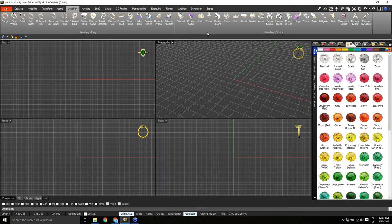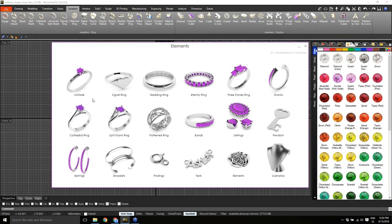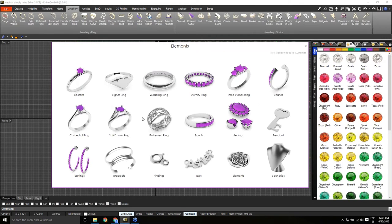This is one of the new features in Rhino Gold version 6. Also, the Elements — our library of predefined models — has a few more families added. Now we also have the Cathedral ring, the Split Shank ring, and the Patterned ring. These are new families under Elements. The settings are now organized with all different settings inside the same family.